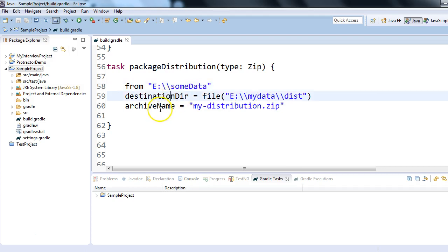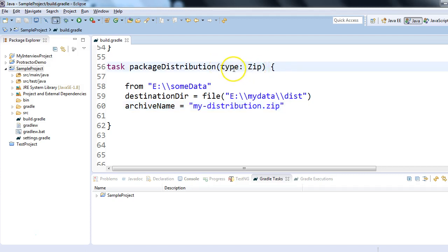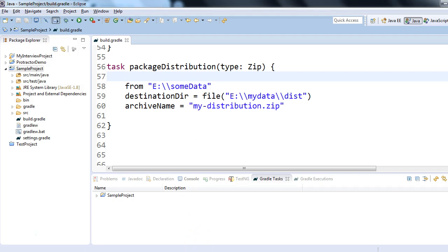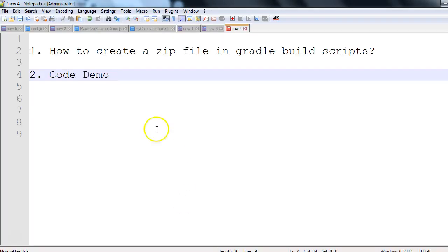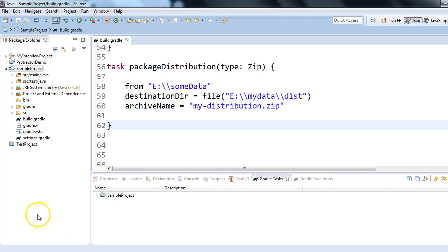the main point - you have to specify type is Zip. And if we execute, we will get the zip file. So this was what I wanted to discuss in this session today: how to create a zip file in Gradle build scripts and a code demo for the same. This is the Gradle build script. Thank you so much for watching this session. Thank you, bye!